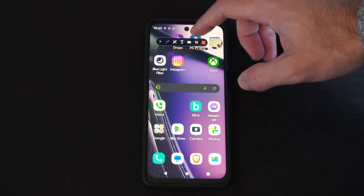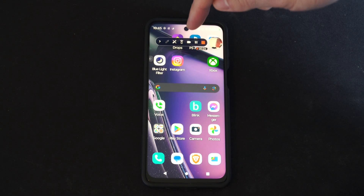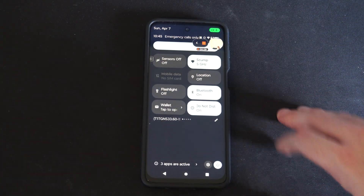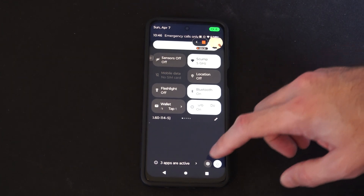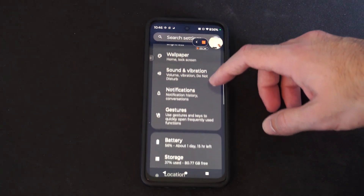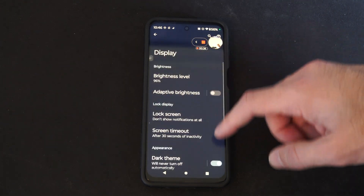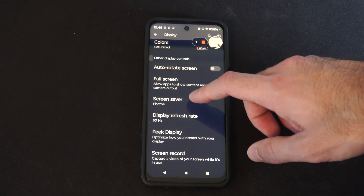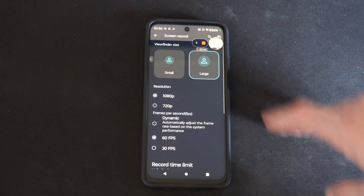We can include the camera audio or the camera on here too by selecting that. Now we can also scroll down from the top and go to settings. Scroll down and we want to go to where it says display. And at the bottom here, we have the screen record option.